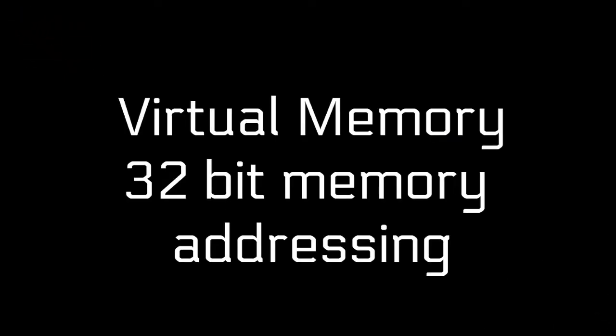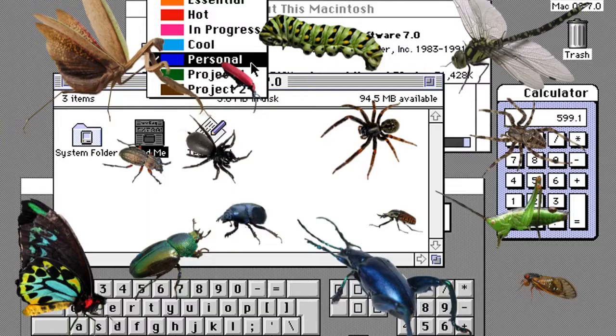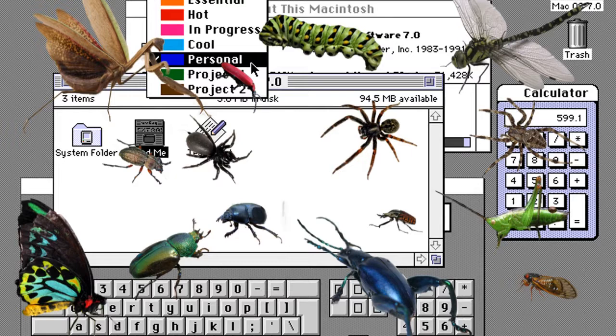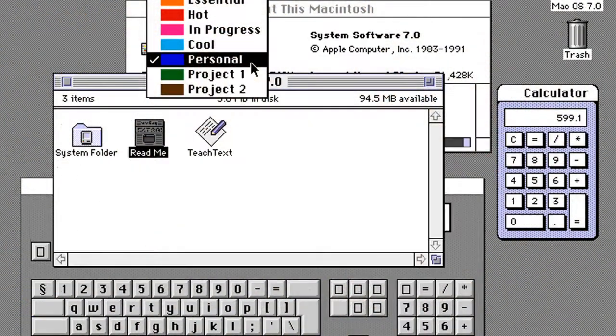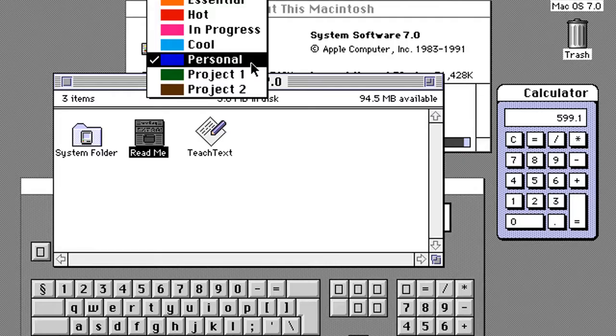A big addition was virtual memory support and 32-bit memory addressing. System 7.1 was mostly bug fixes and removed fonts from system files, moving them to an existing folder.